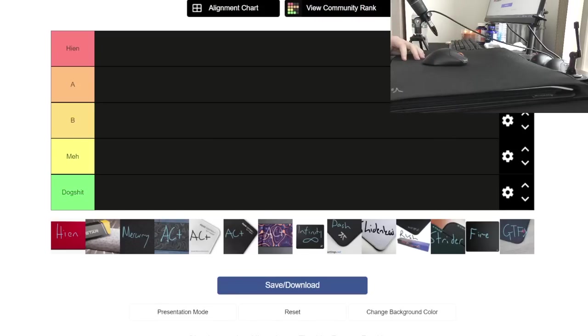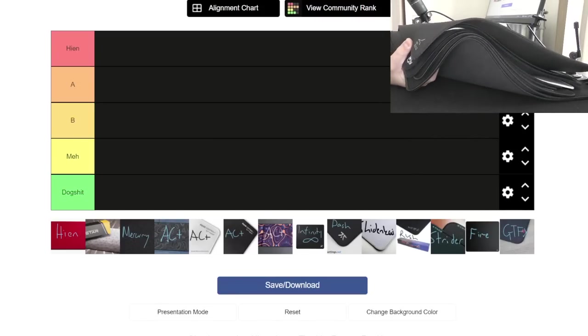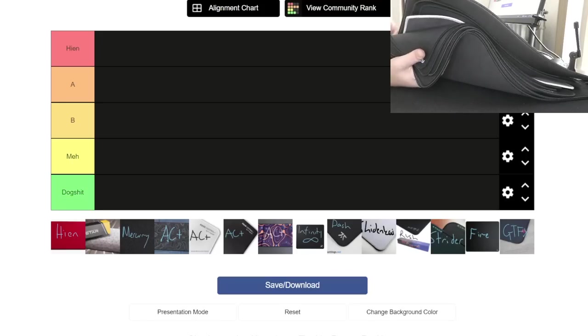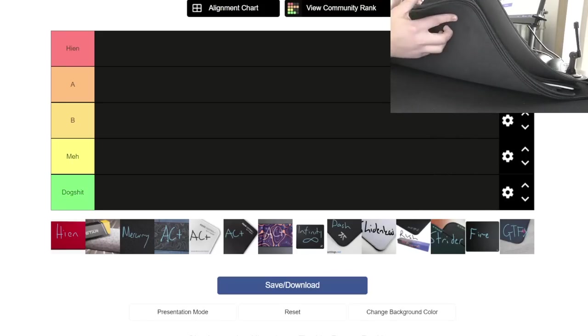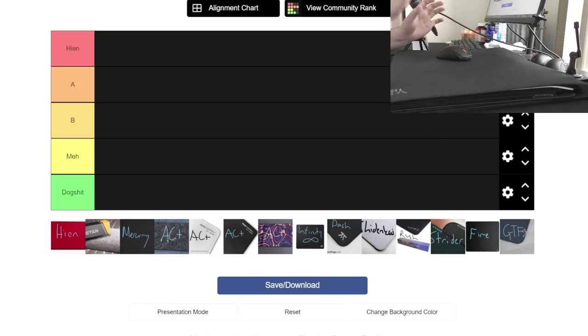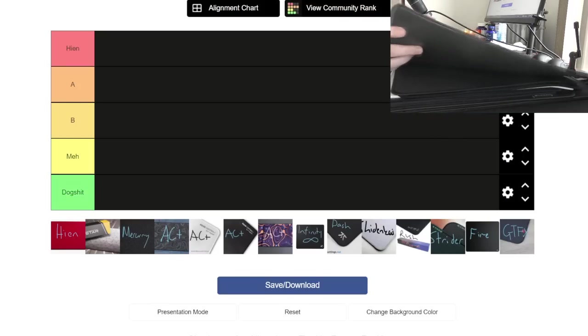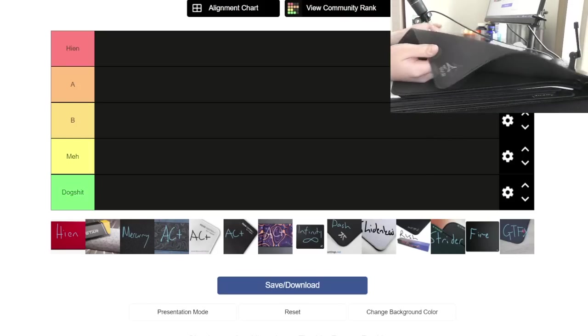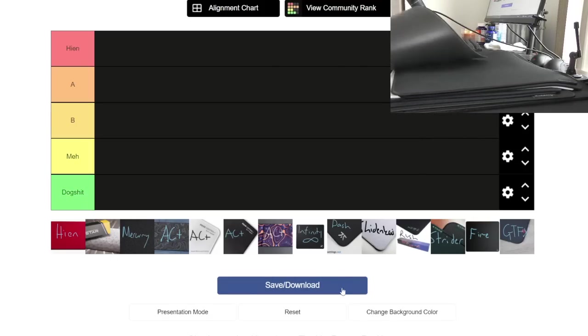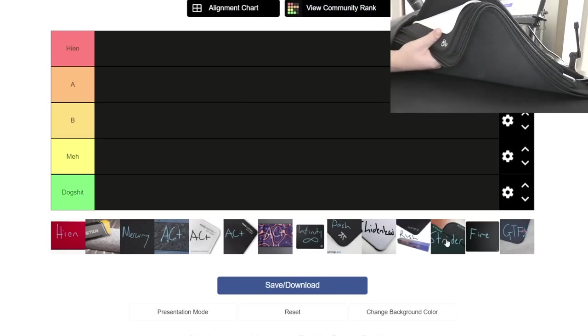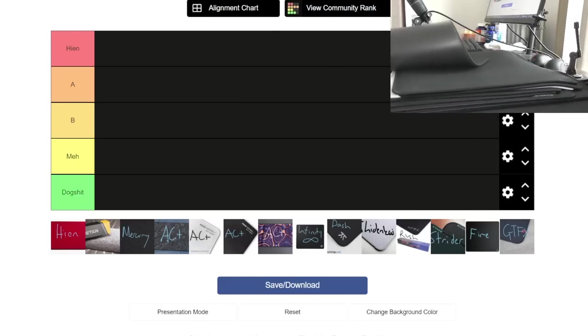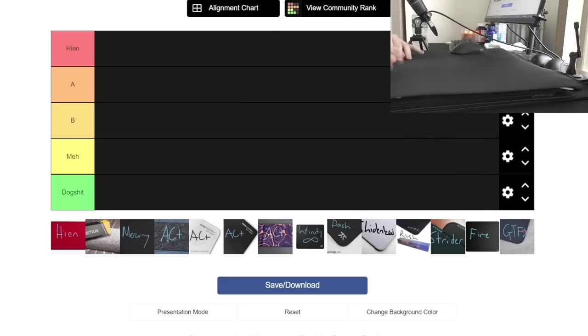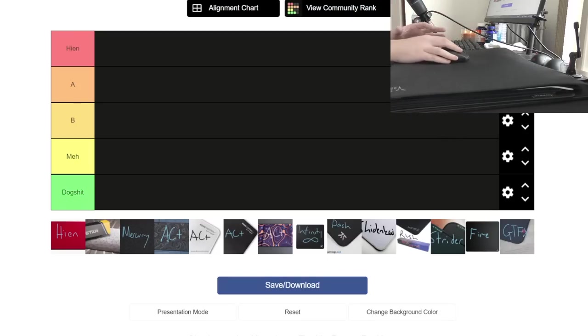What's good YouTube, it's Boardzy, and this is going to be the Artisan Hien and clone hybrid pad, alternative, whatever you want to call it, mouse pad tier list. These pads are all much cheaper than the Artisan Hien at $60, but just look at the amount of these mouse pads that are trying to be the same thing.